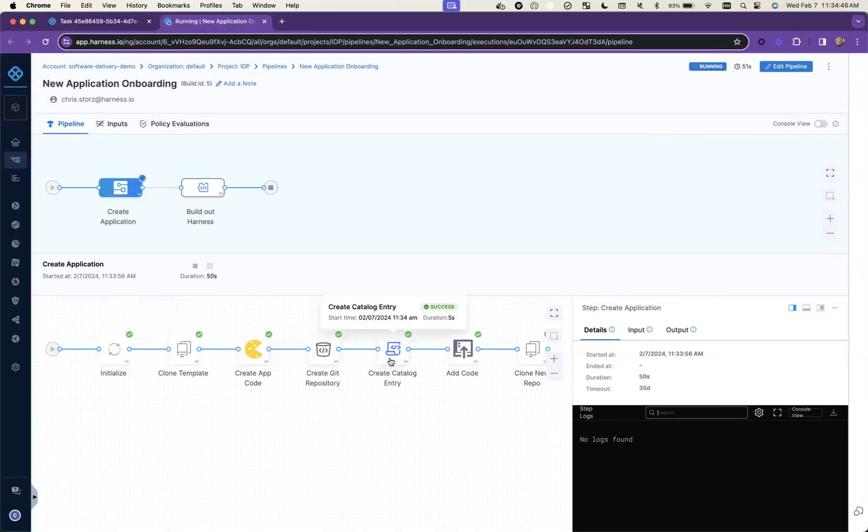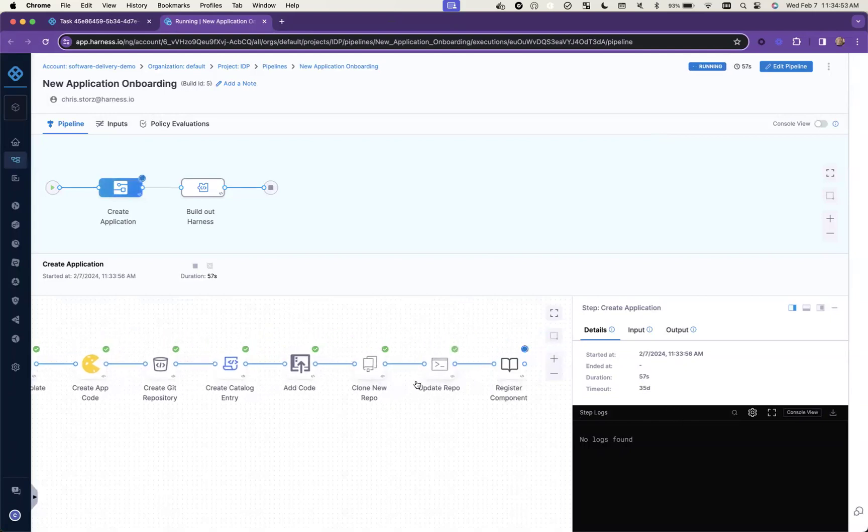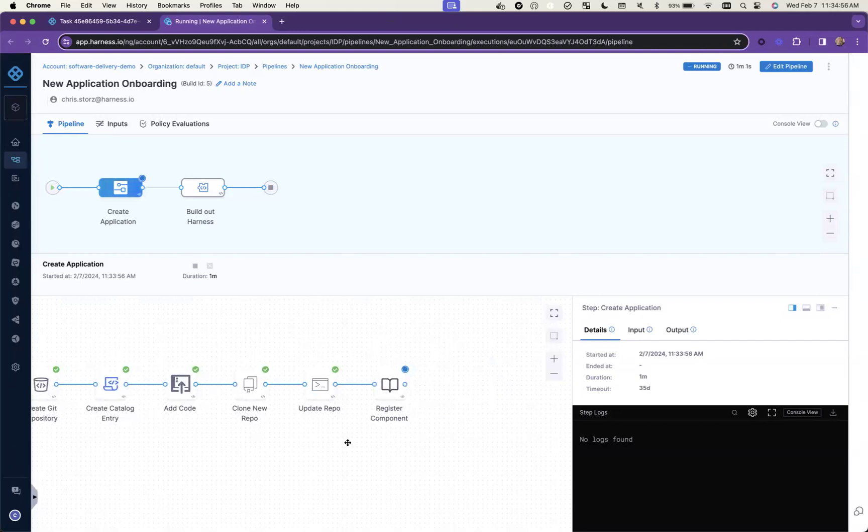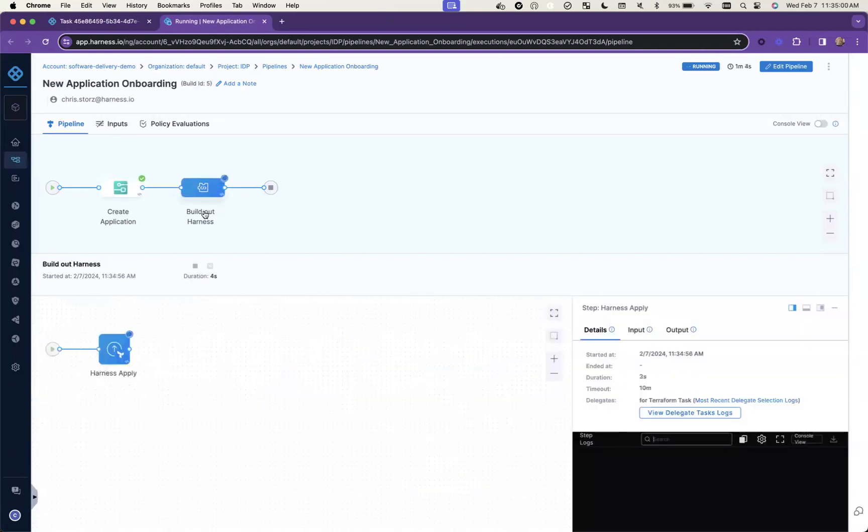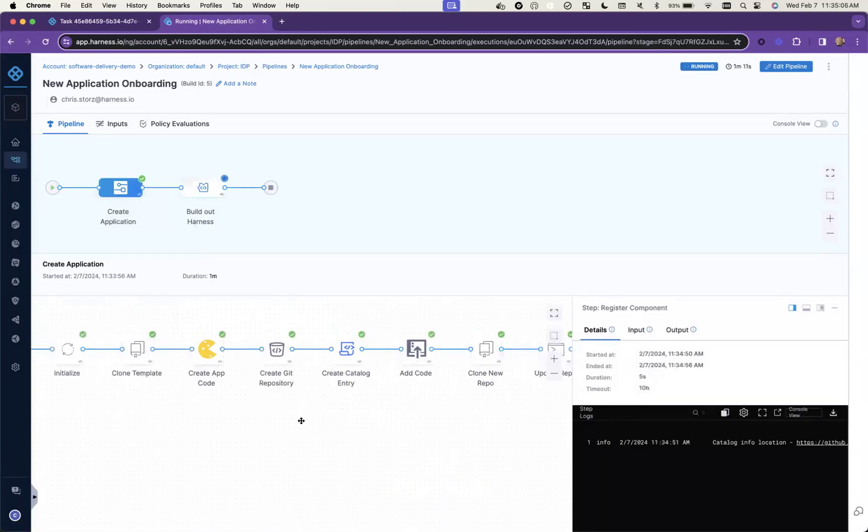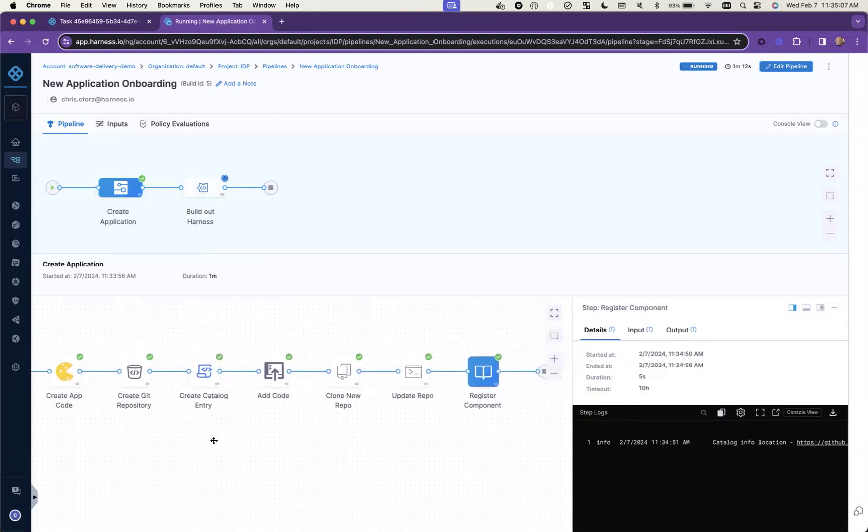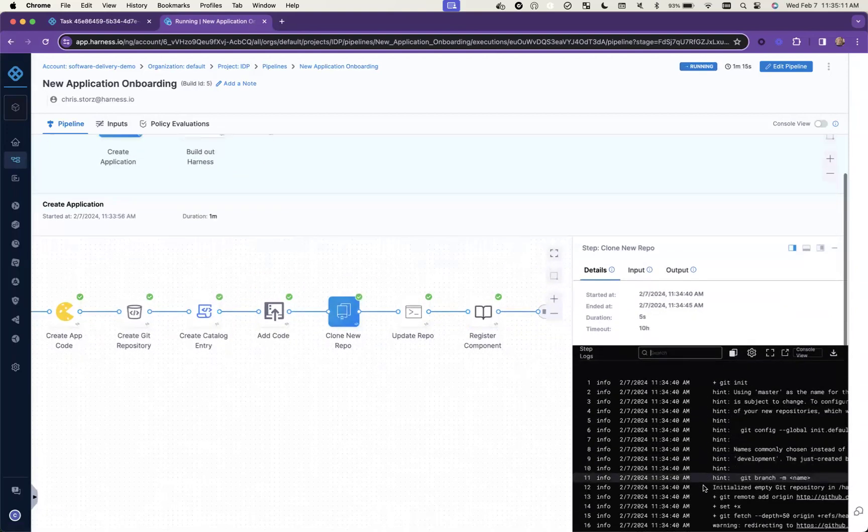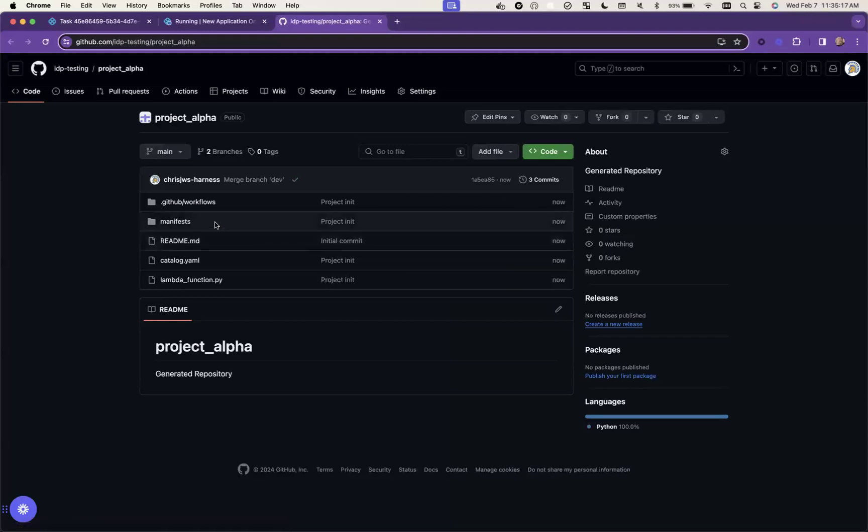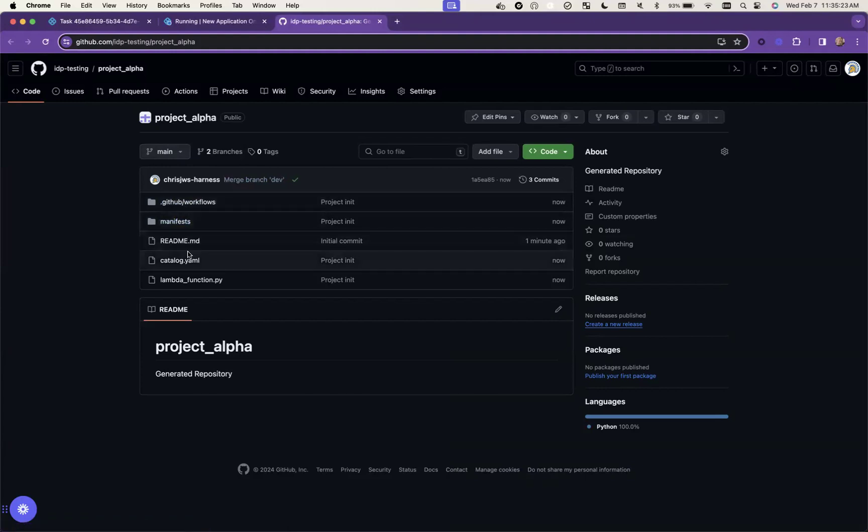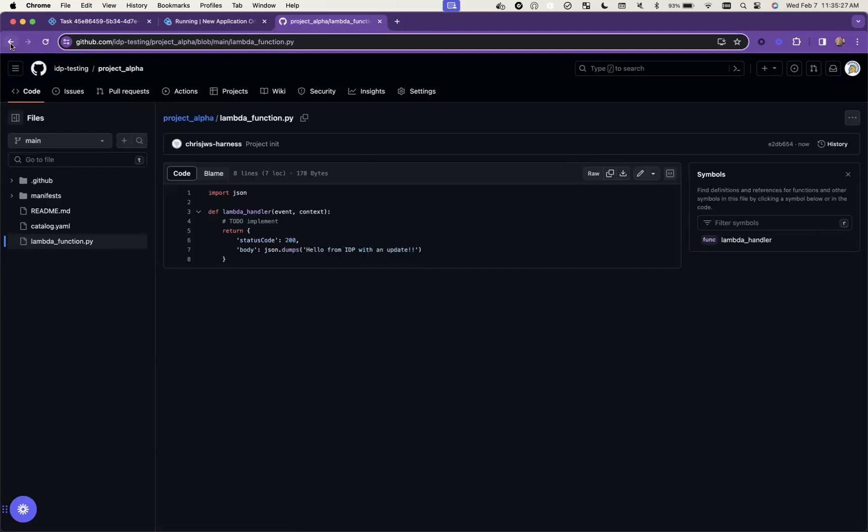We created a git repo, we have a catalog entry so this will be accounted for in our broader IDP context. We're pushing code, we're making some updates to it to put all the different pieces in place. This will mean we have this all tracked with an IDP, and now it's doing an apply with Terraform to build out Harness pipelines. I'll show you the actual repo itself while we're waiting for it to complete the Harness elements. You can see here I have my project alpha repo, I have my various workflows, manifests, all that stuff already here, I have my Lambda function ready to go.